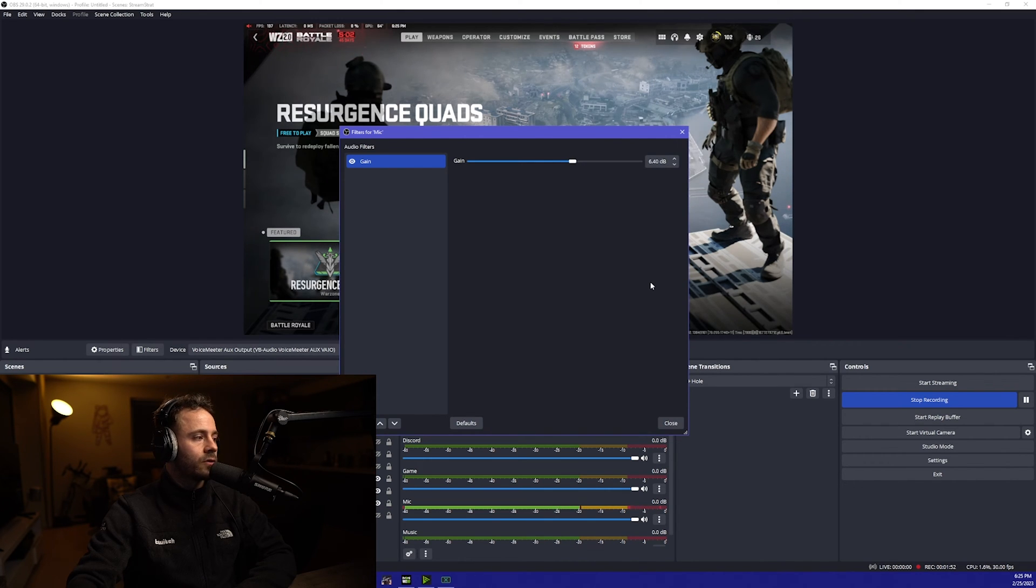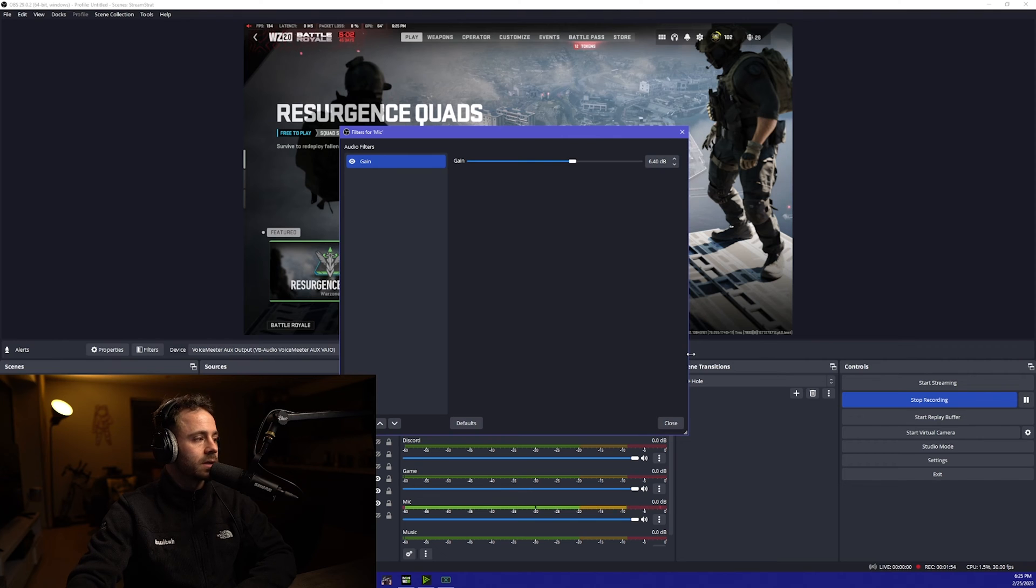A lot of people say that you don't want to hit the red but it doesn't matter as long as we're not clipping. I would say that's pretty good now.